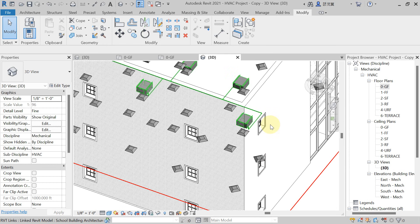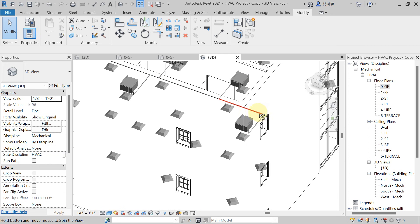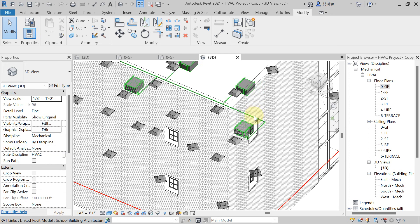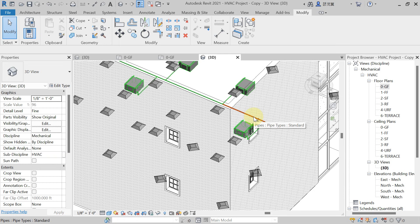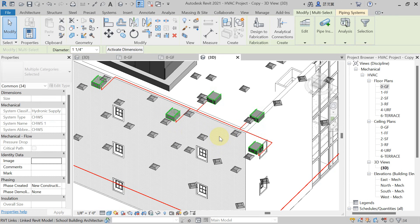Take the mouse near to any of the pipe segments and press the Tab key to select the complete piping. Press the Tab key twice and then left-click — see the complete piping layout is selected.